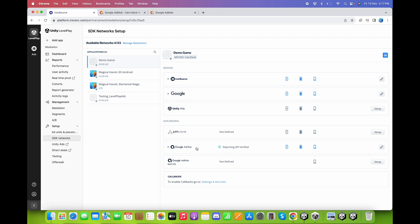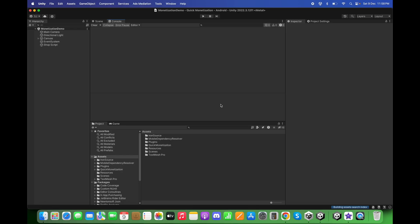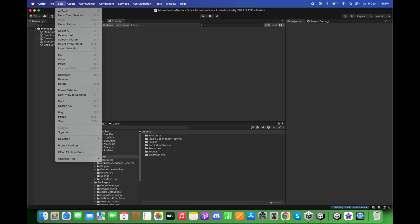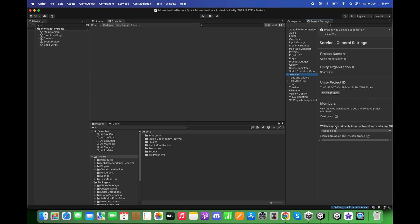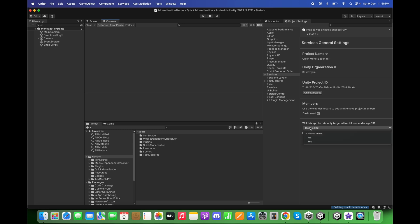Now we will update the Unity Ads game IDs. Go back to the Unity project, click on Edit, then Project Settings, then Services. Select your organization and click Create Project ID. After creating the project ID, select No for 'will this app be primarily targeted to children under age 13,' then click Save.